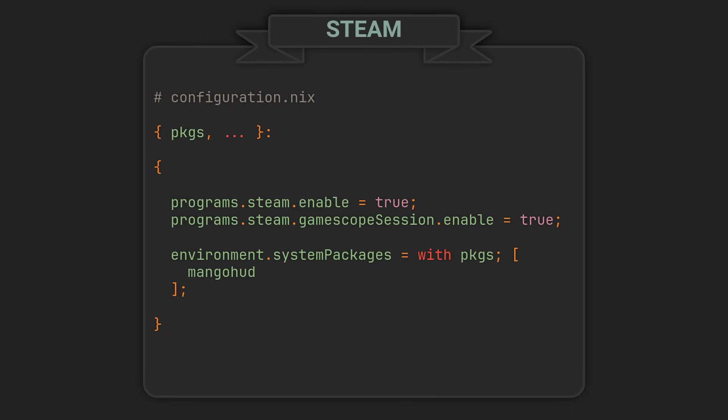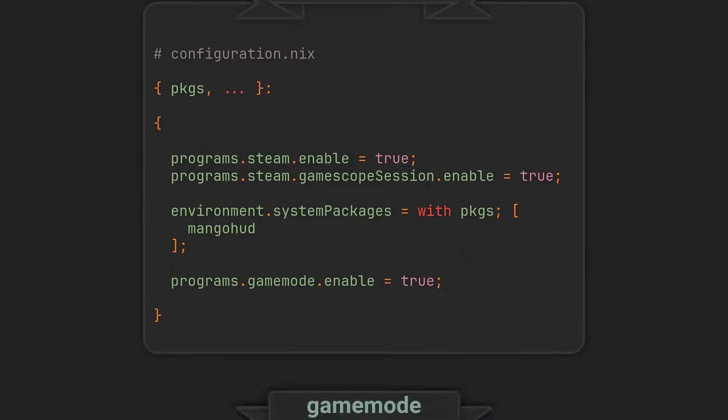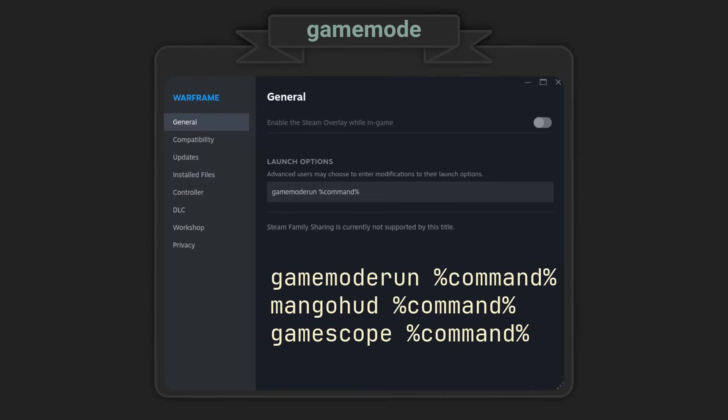And finally, last but not least, GameMode. A daemon that will greatly improve your game's performance by requesting a set of optimizations to be temporarily applied to the OS and the game process. To access those capabilities, GameMode and GameScope require specific system permissions, so adding them to the system packages alone will not suffice, hence the enable options. Now you can simply prepend any of these programs to the executables in any game's general options.